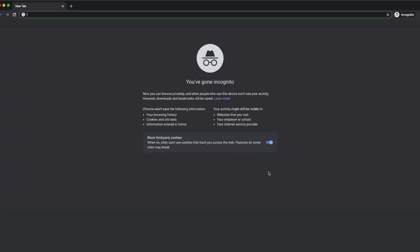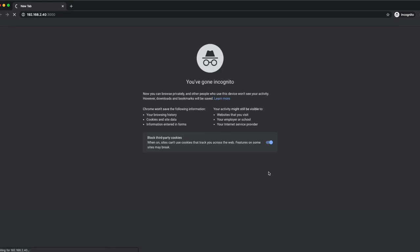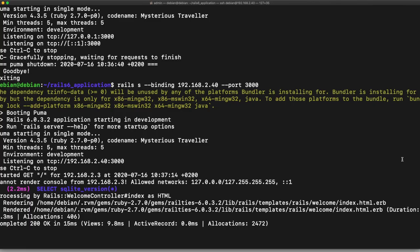And the reason why I need to do this is because port 3000, I'm running a virtual machine. So now if I navigate to chrome here, here we are. We're on rails 6.0.3.2 and we're using ruby version 2.7.0. So let's have some fun.